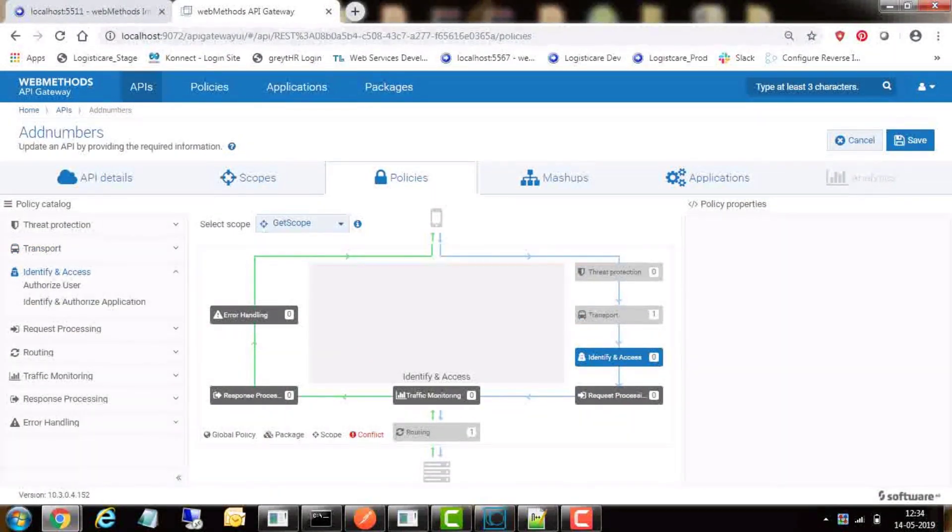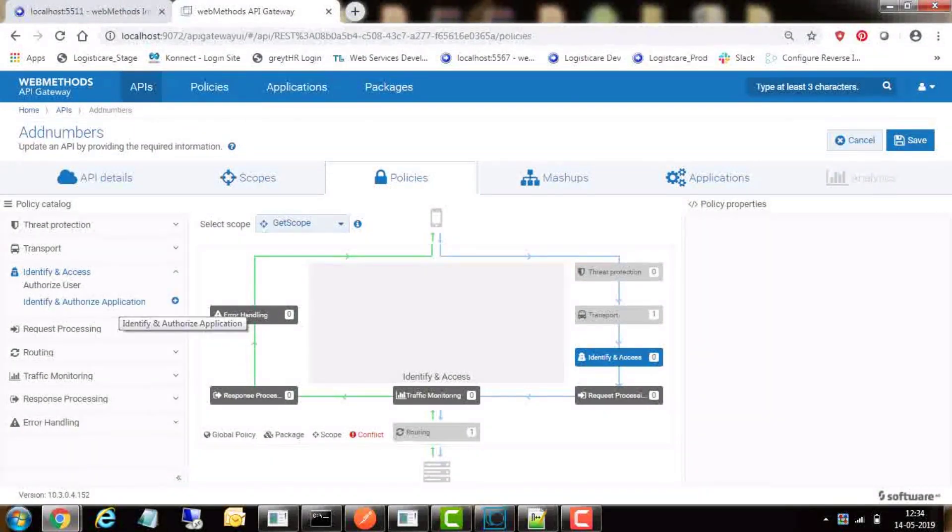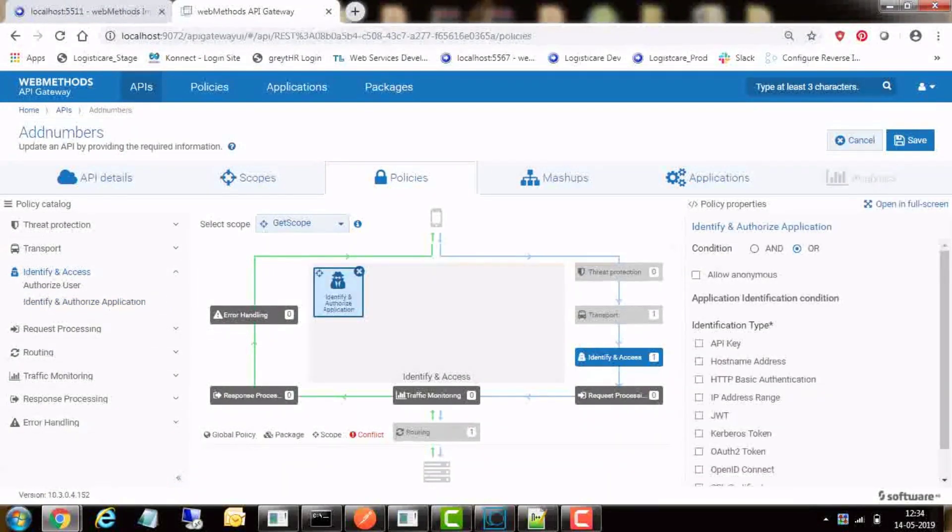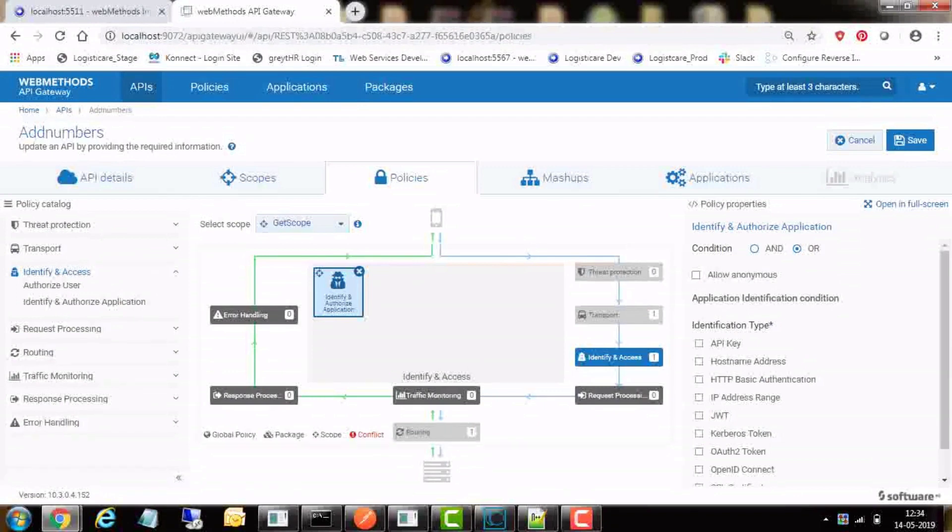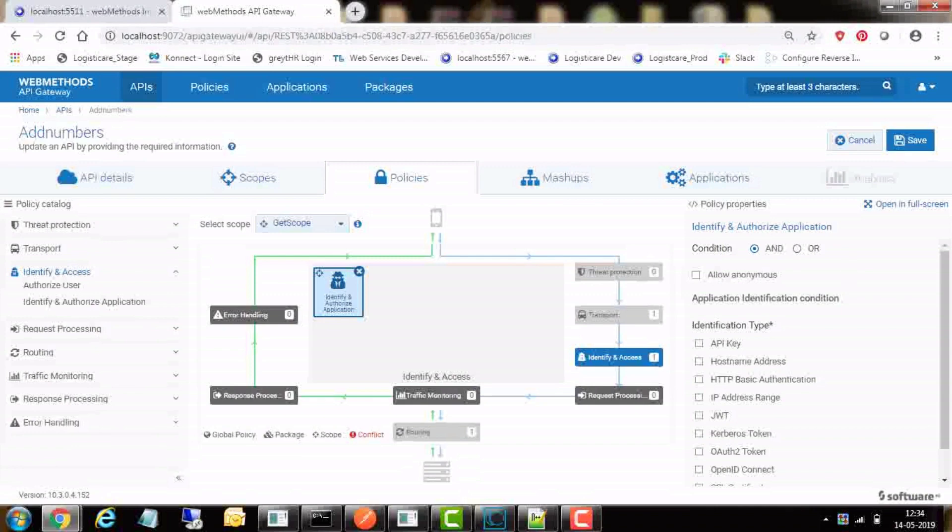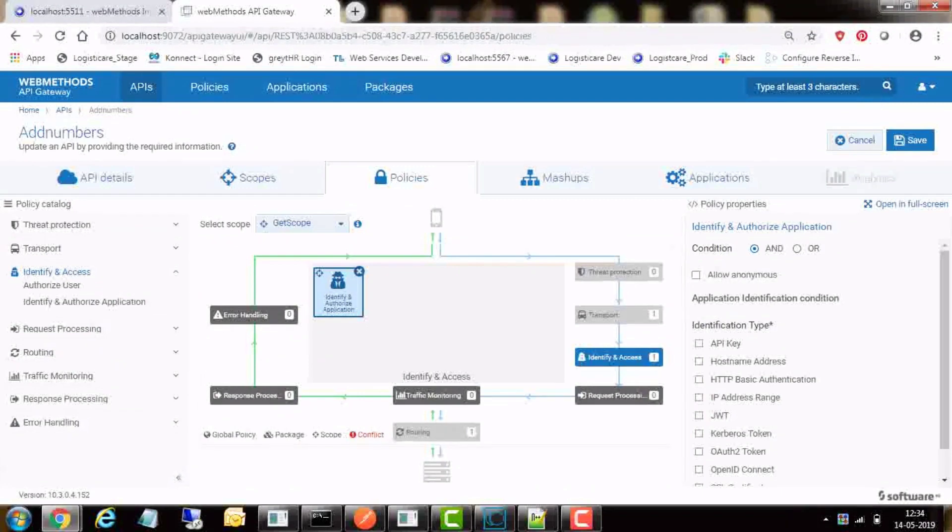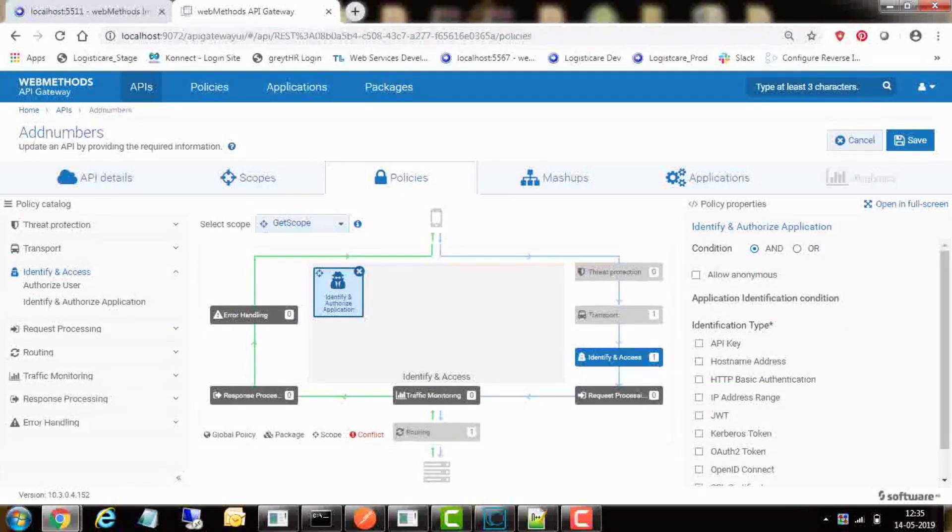In the identify and access section, select the policy for identify and authorize application. In the right side, we need to select condition as AND to apply all the identification and authentication types. Select allow anonymous as we have not defined any authorized user in the gateway to access this API scope.